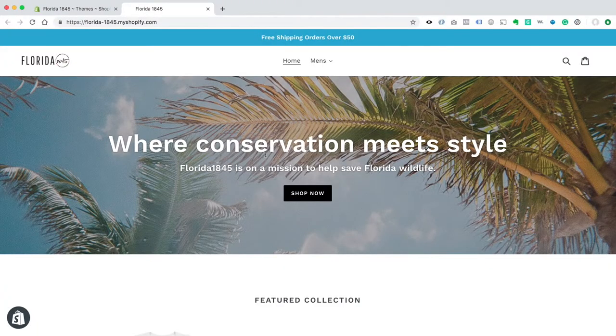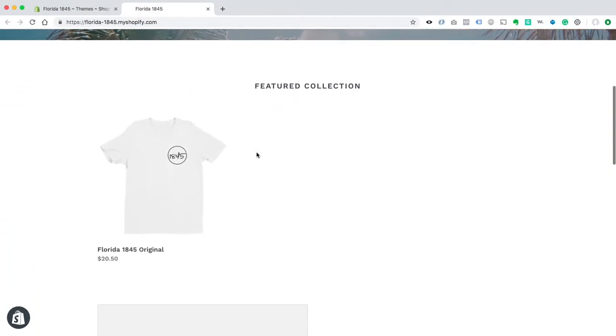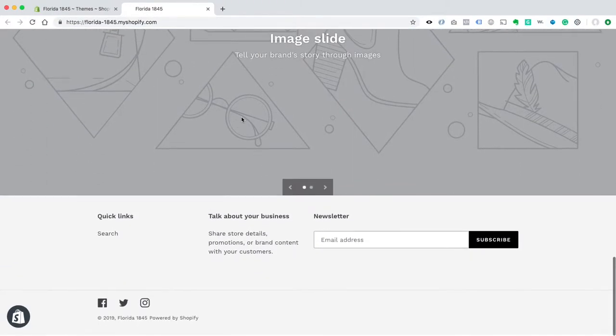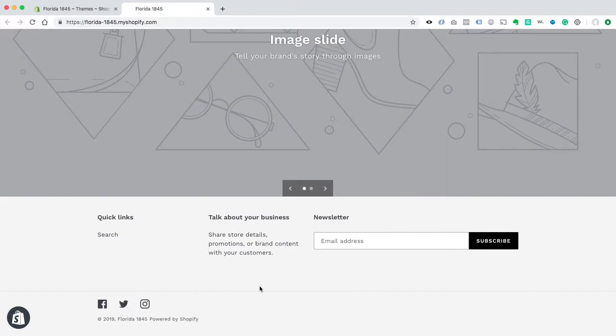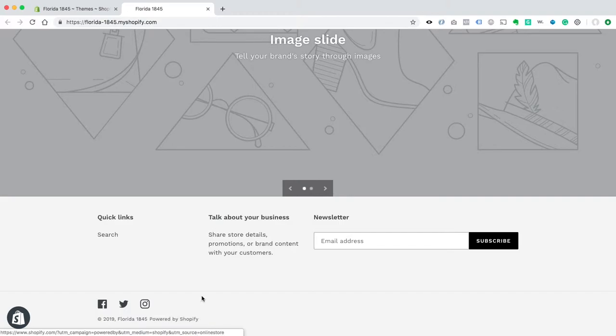Okay, so I've got a Shopify store here, and down at the bottom it says Powered by Shopify. I'm using the Debut theme, which is the default theme for Shopify, and I'm going to show you how to remove this Powered by Shopify link.